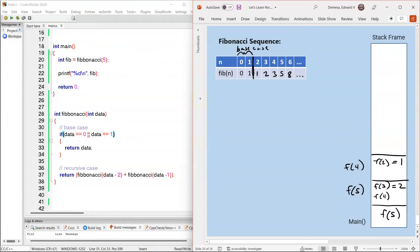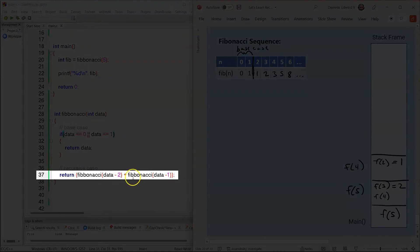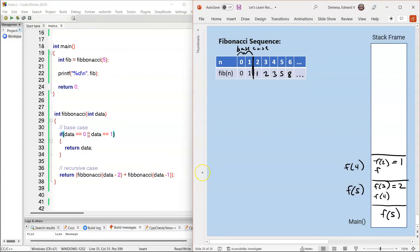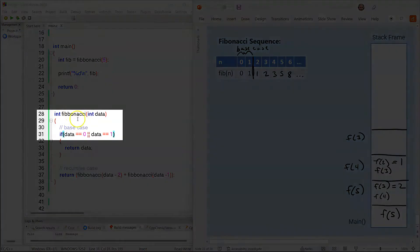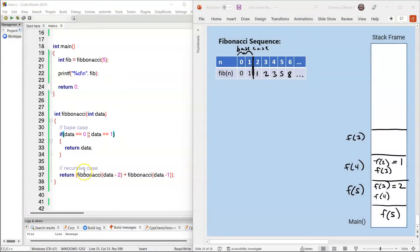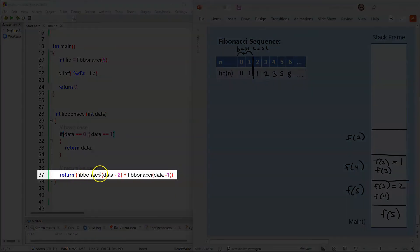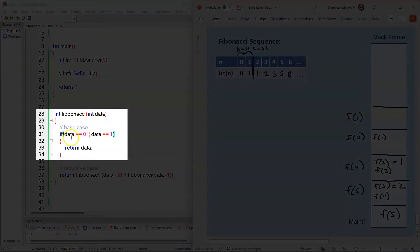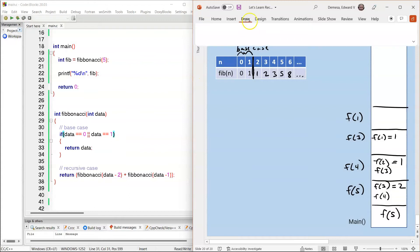Control returns to F(4). F(4) resumes on line 37, where the second Fibonacci recursive call is made. 4 minus 1 is 3, so F(3) is called. An activation record is created for F(3). The compiler jumps to line 28, and on line 31 checks: is 3 equal to 0 or 1? That condition is false. The compiler jumps to line 37, where the first recursive function is called. 3 minus 2 is 1, so F(1) is called. An activation record is created for F(1). The compiler enters line 28 and jumps to line 31: is 1 equal to 0 or 1? That condition is true, so F(1) returns 1. F(1) is then popped off the stack frame.